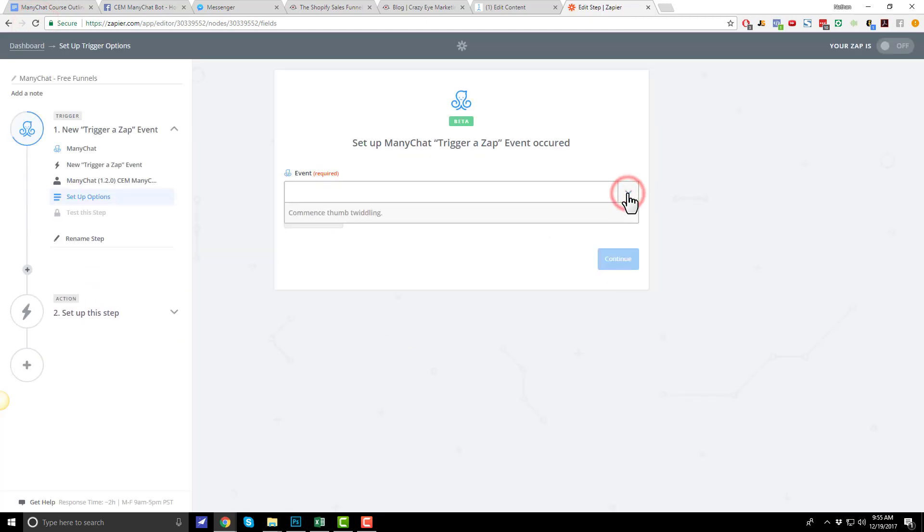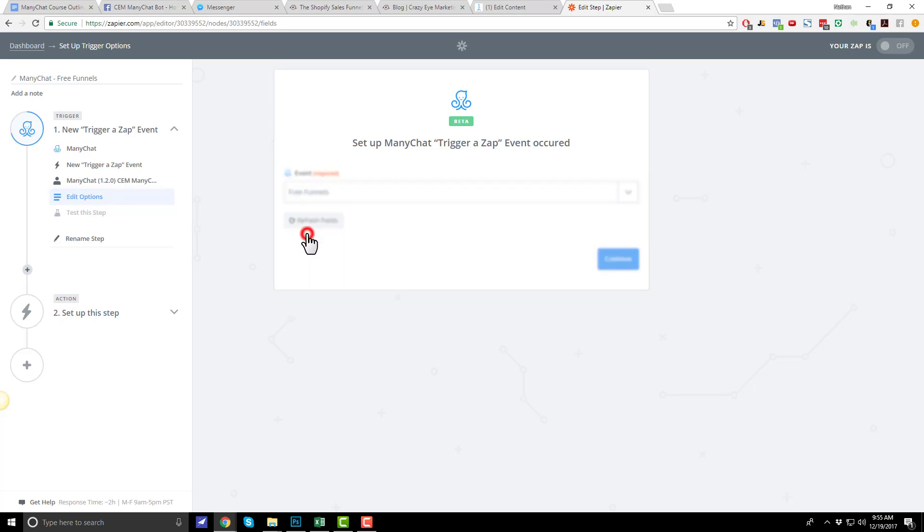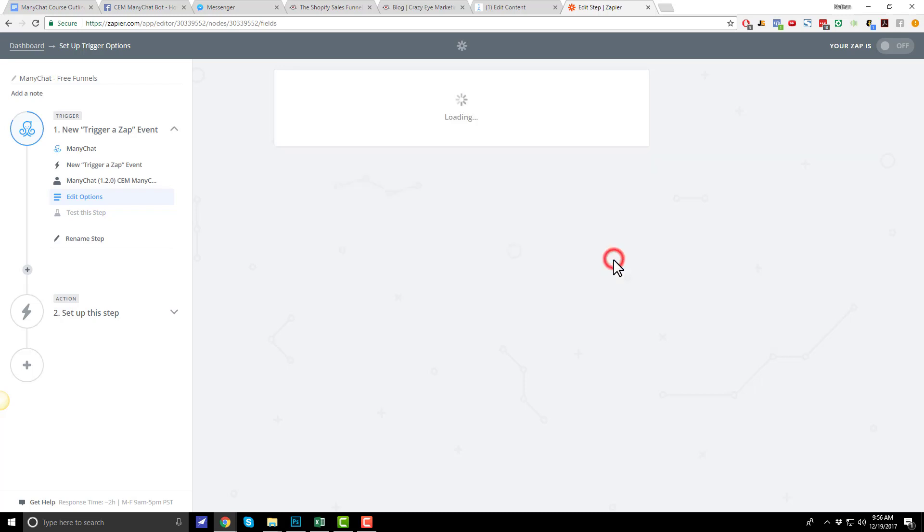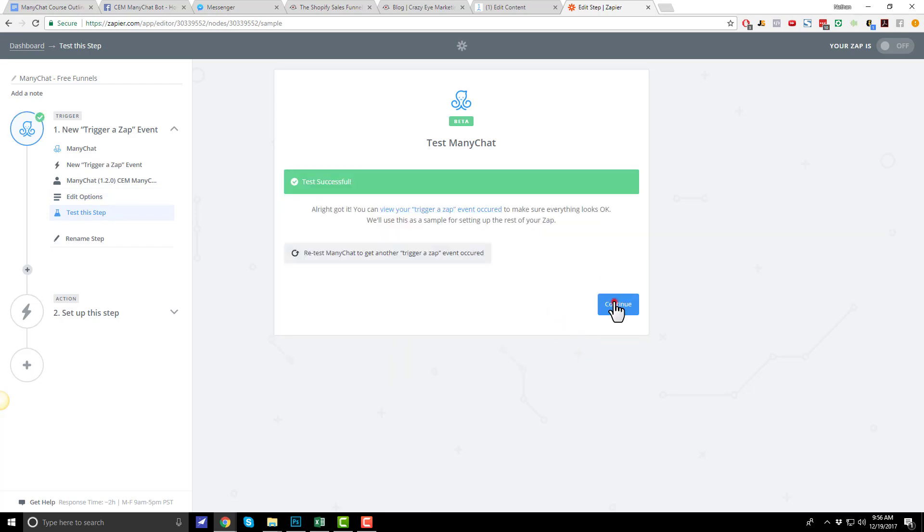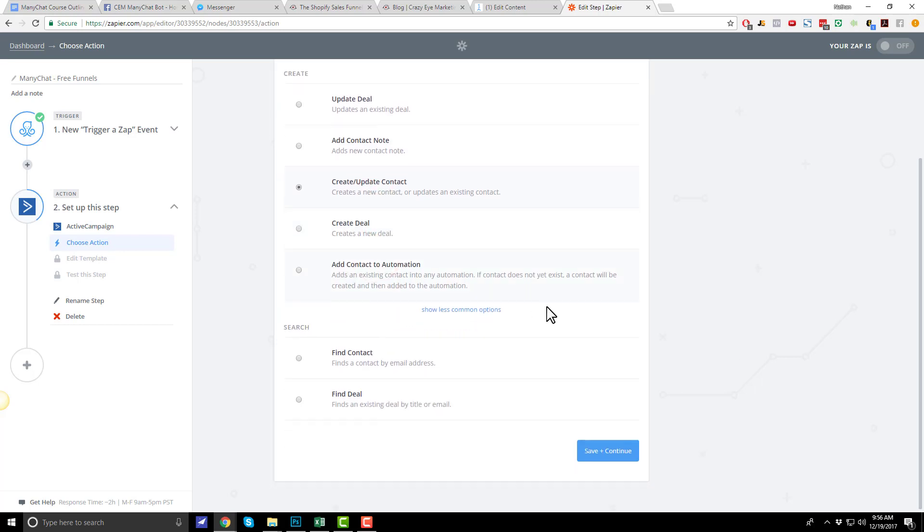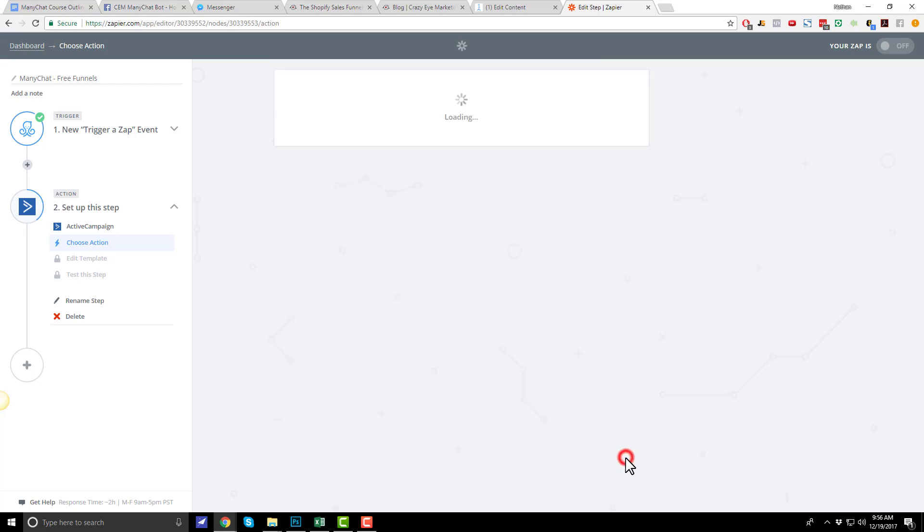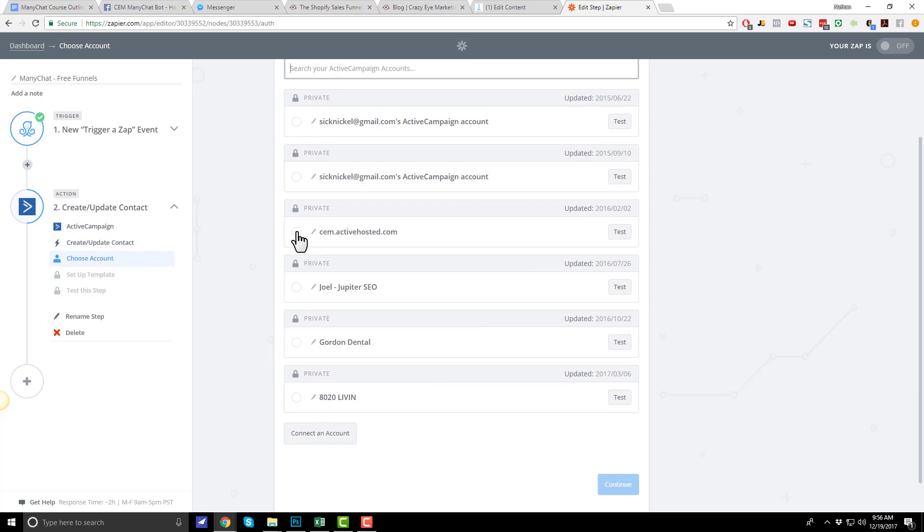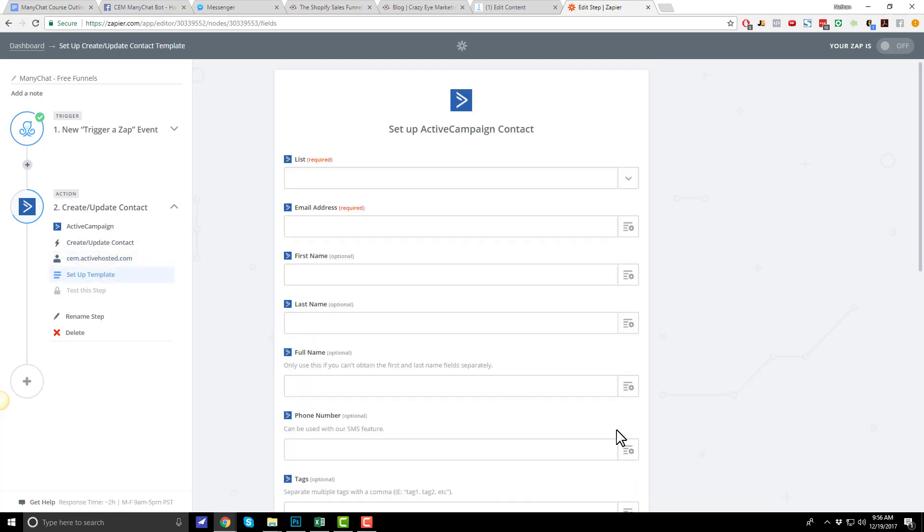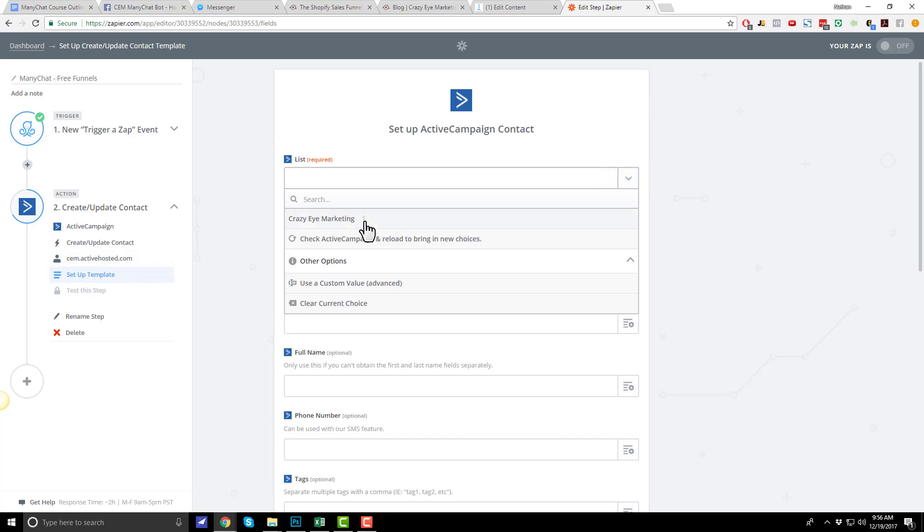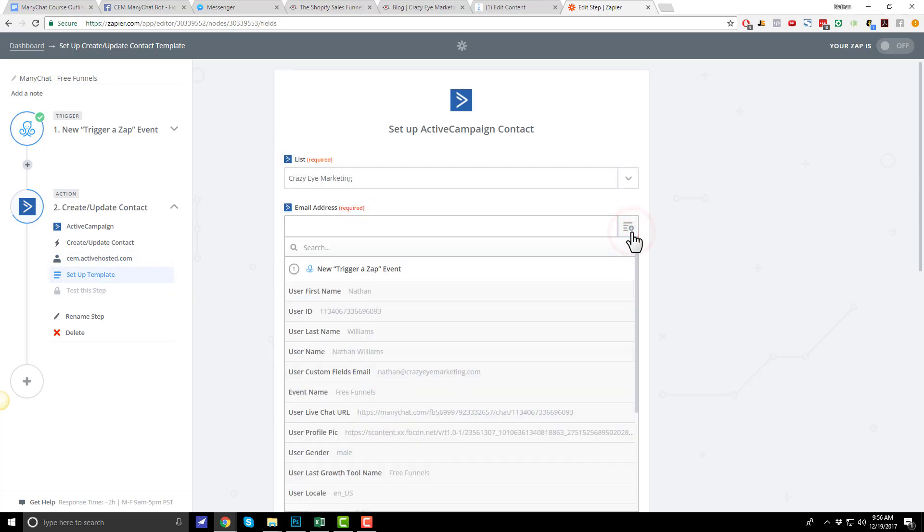And we now see that we have our event here. Free funnels. Cool. So, after they submit their email address, this free funnels event will trigger. We hit continue. We can fetch and continue. And continue. And now we need to choose our action step. And here we're going to choose our autoresponder tool. In my particular case, it is Active Campaign. I'll go with Active Campaign. And I'll go ahead and create update contact. Save and continue. Go ahead and select my Active Campaign account. Save and continue. And I'll go ahead and go through the options to connect this person to my email list.